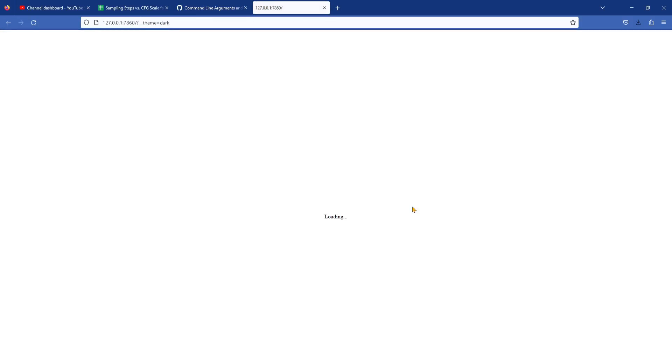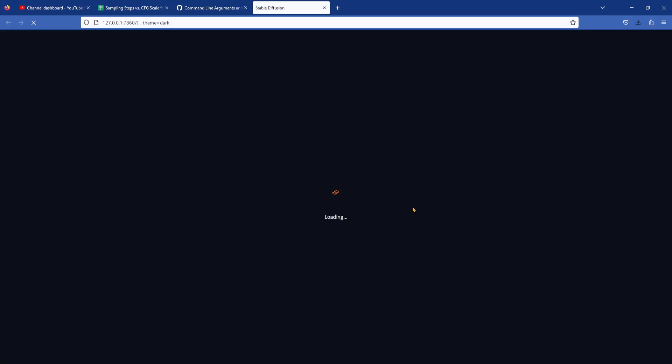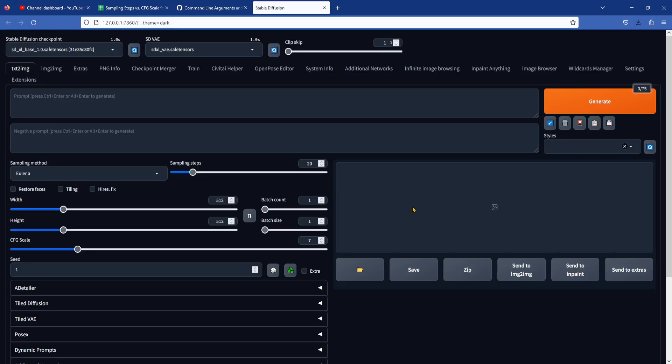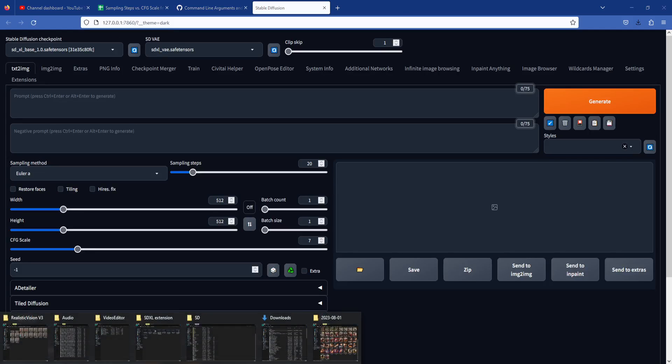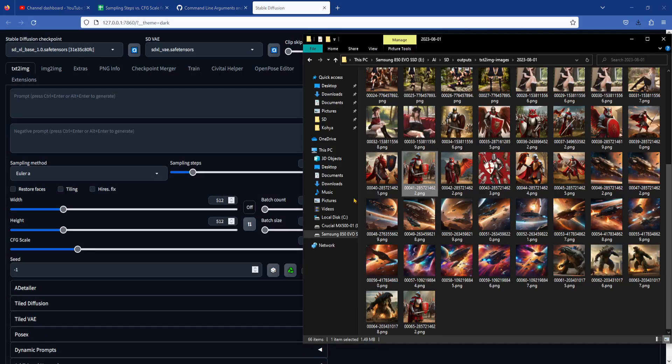After I added this option, it decreased my single image generation time from 7 minutes to about 30 to 40 seconds. That is an increase of 10 to 14 times in speed.